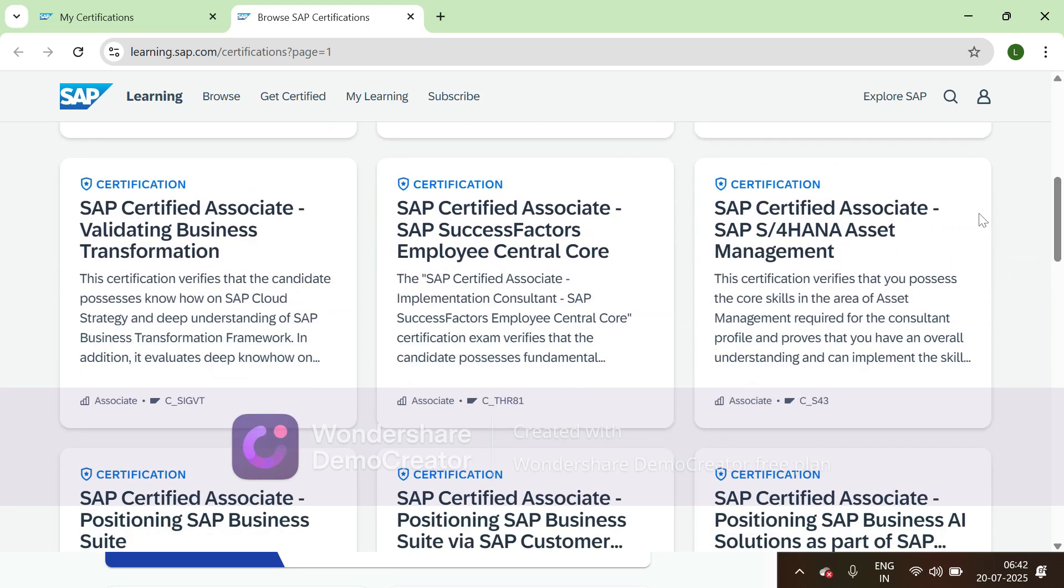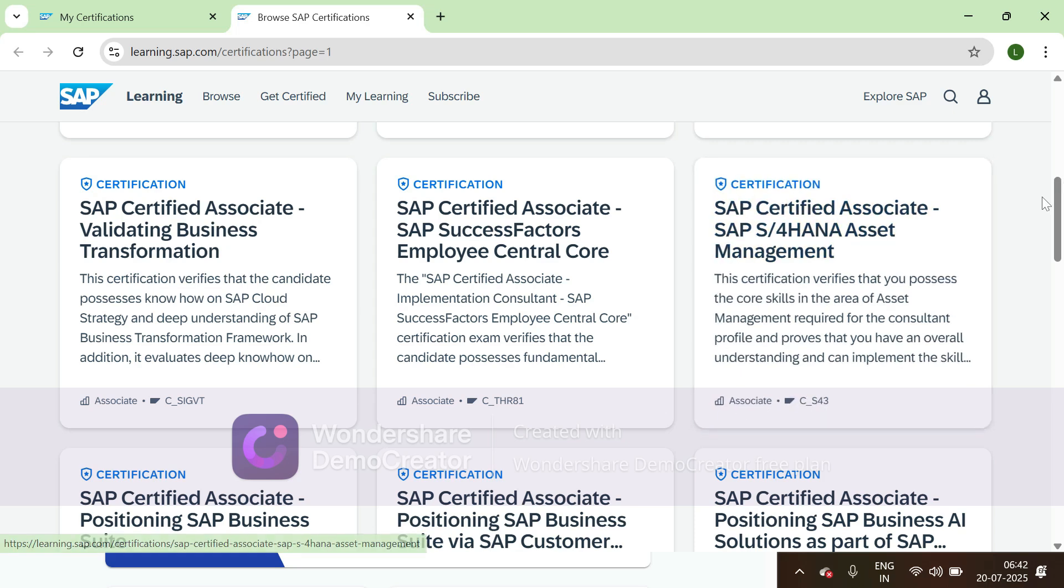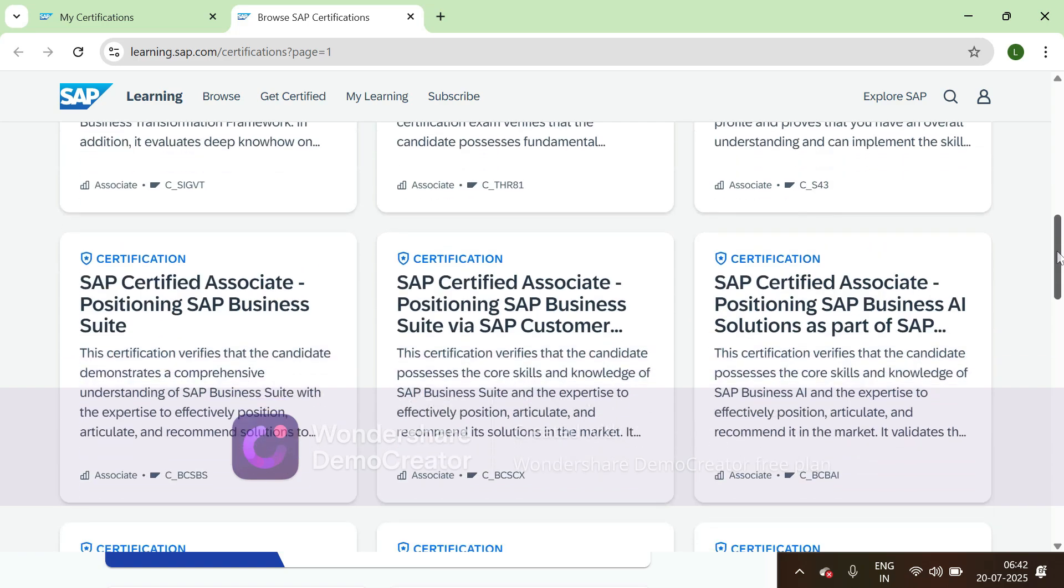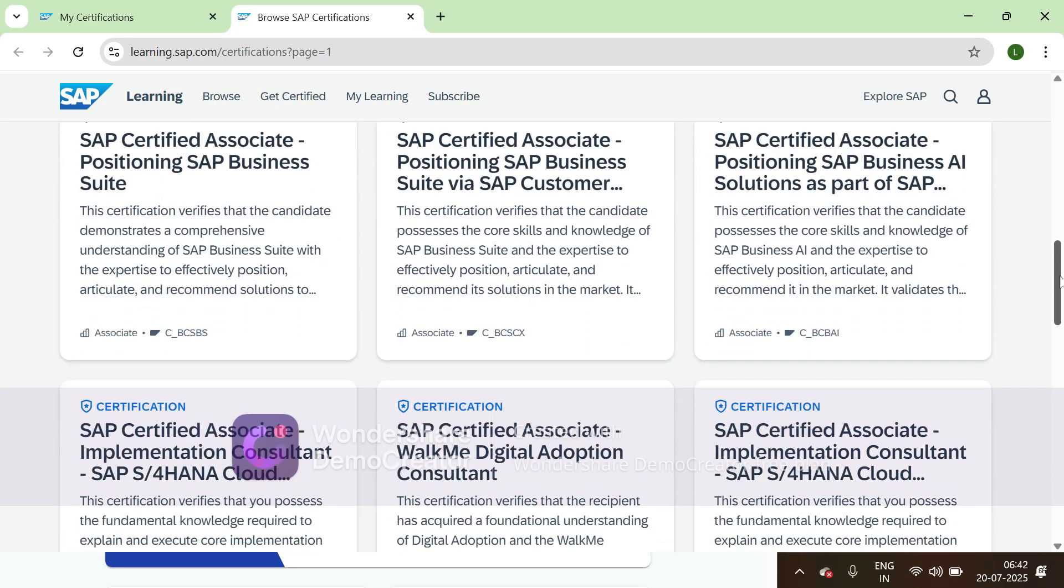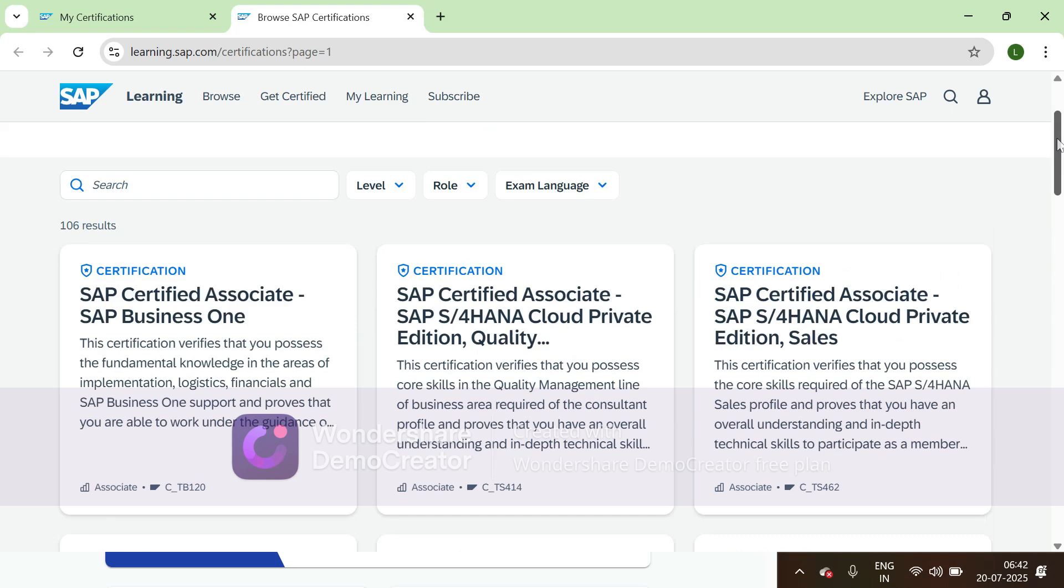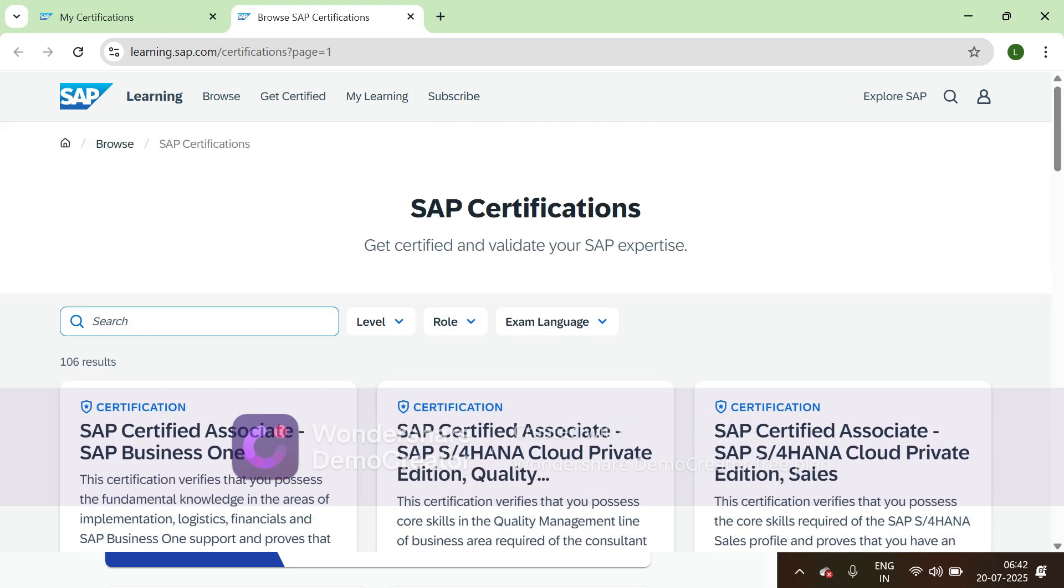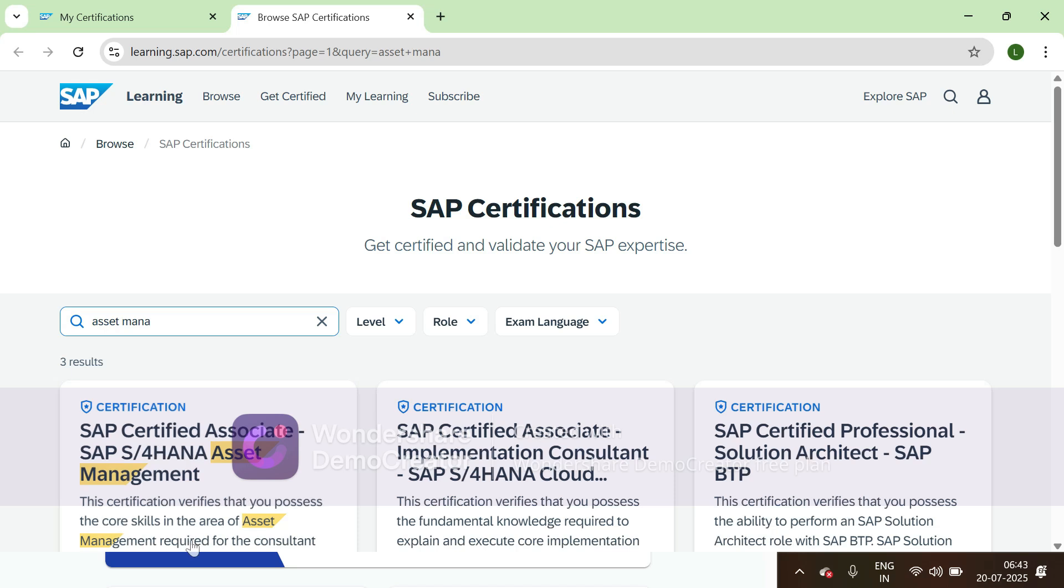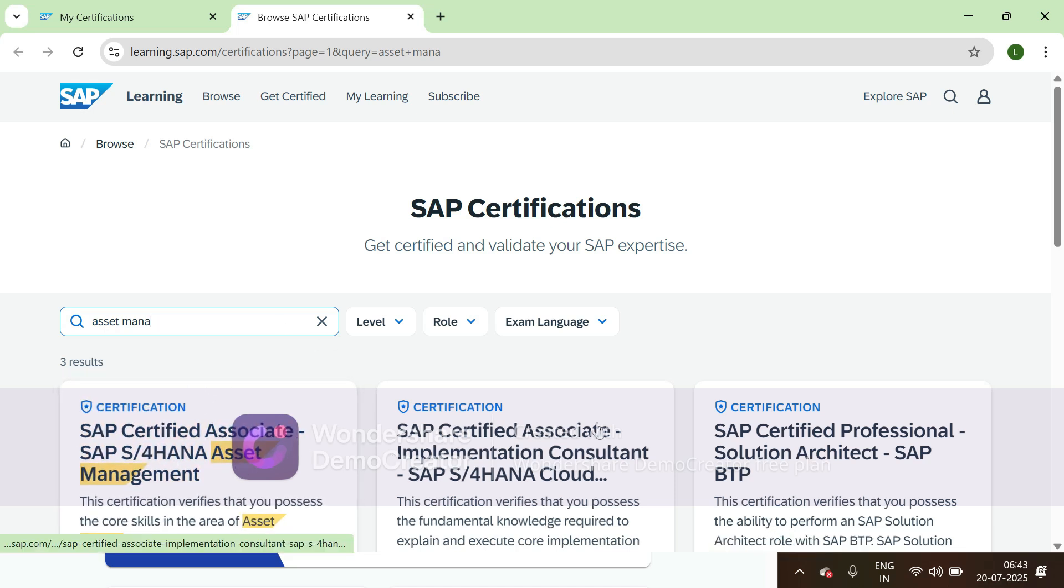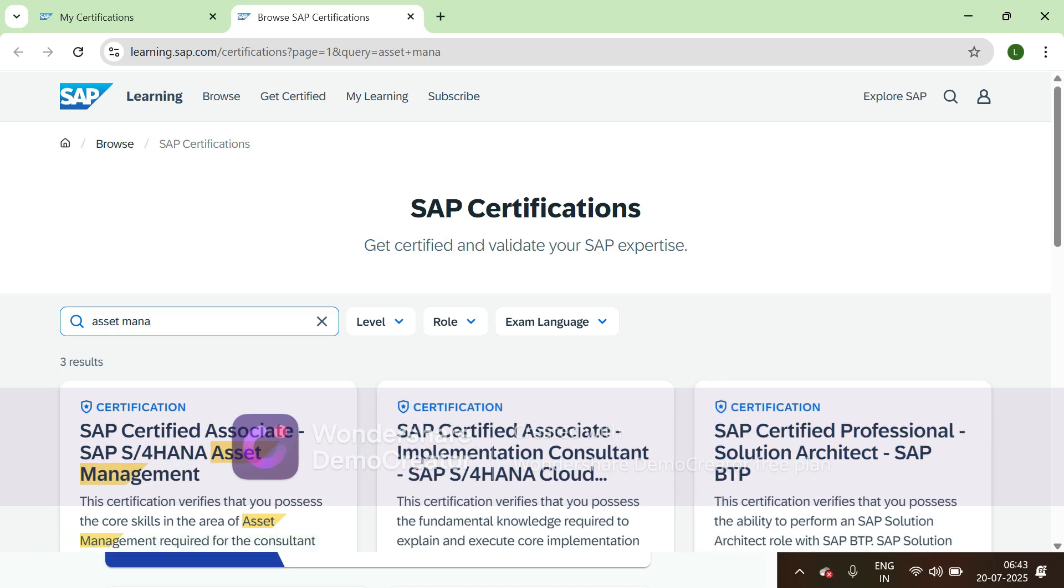For example, you can see SAP Certified Associate S/4HANA Asset Management, C_S43. You'll get the list of certifications here, or you can just search for asset management and the system will automatically filter all the results.